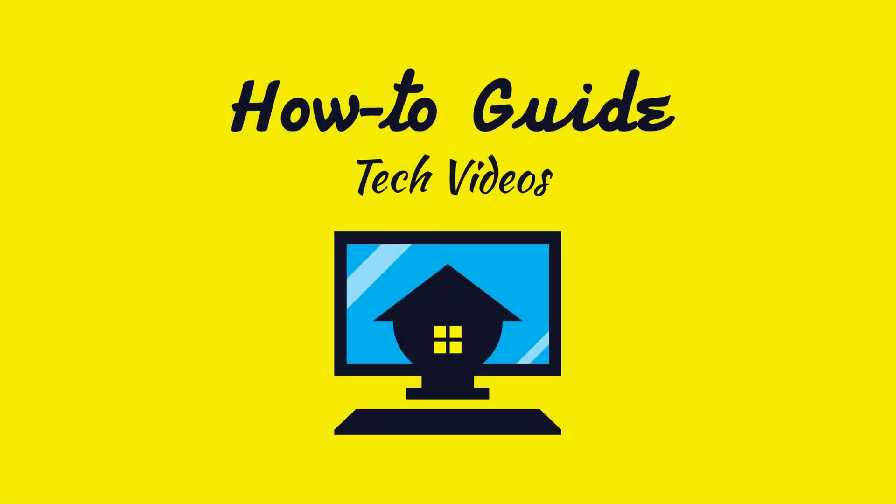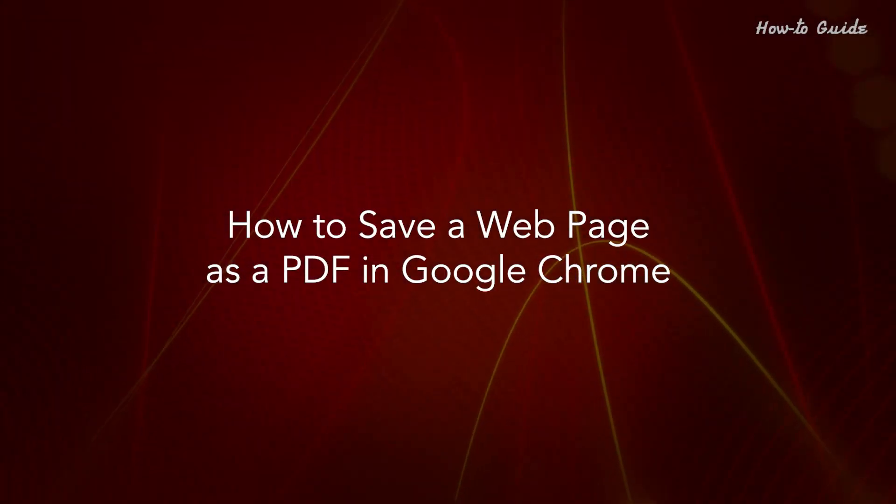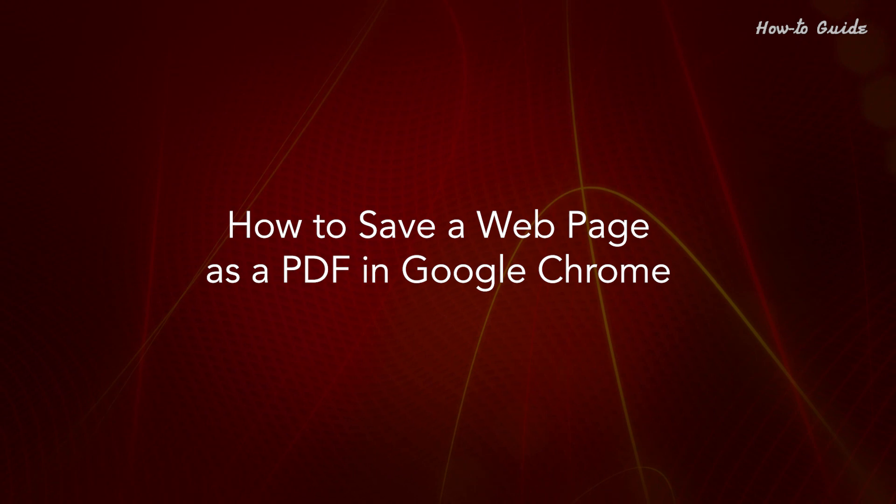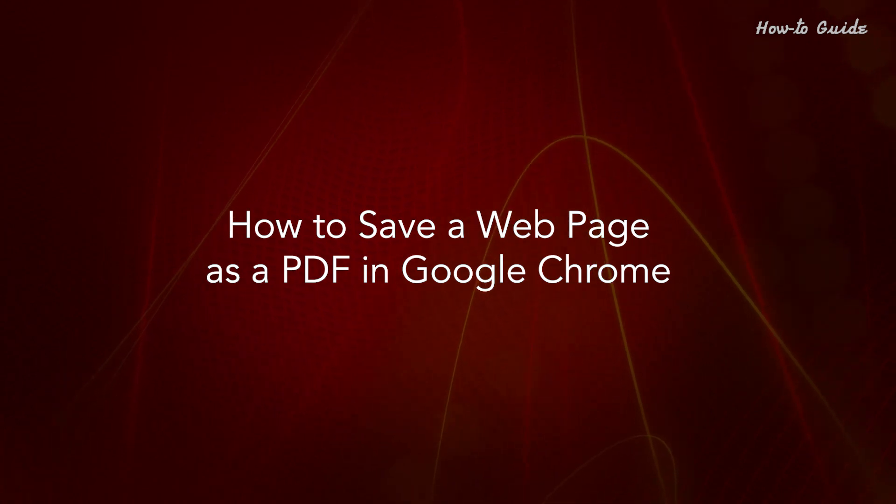Welcome to this tutorial. How to save a web page as a PDF in Google Chrome.